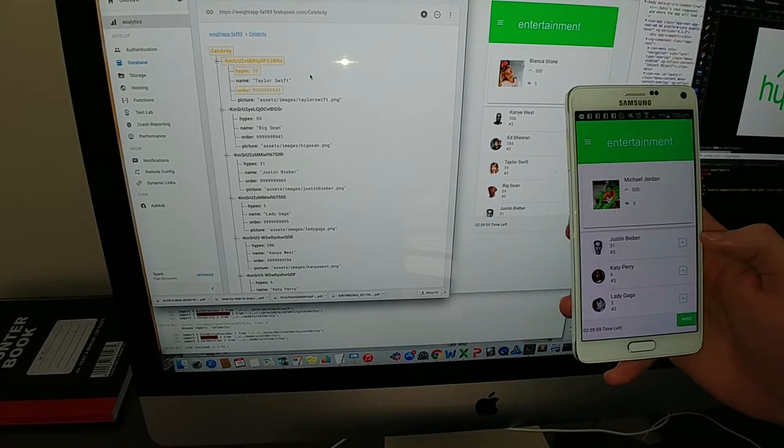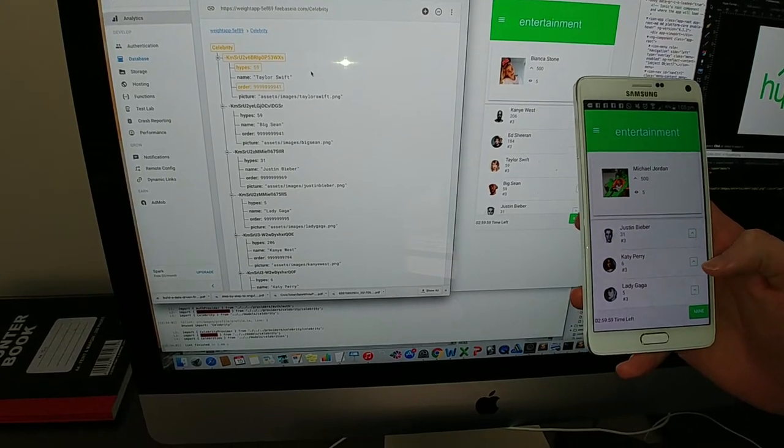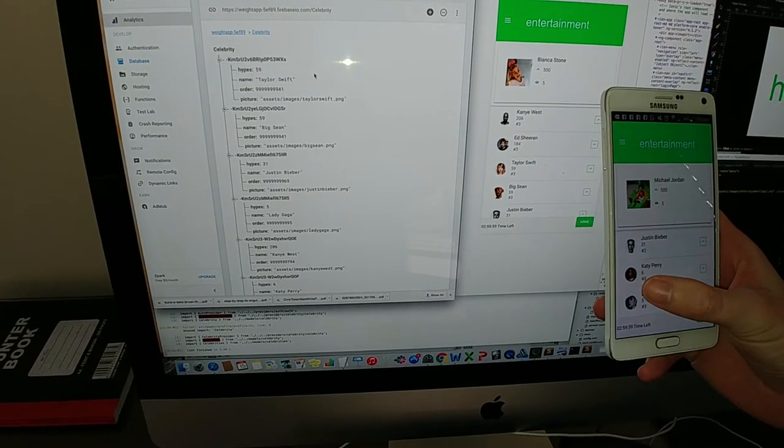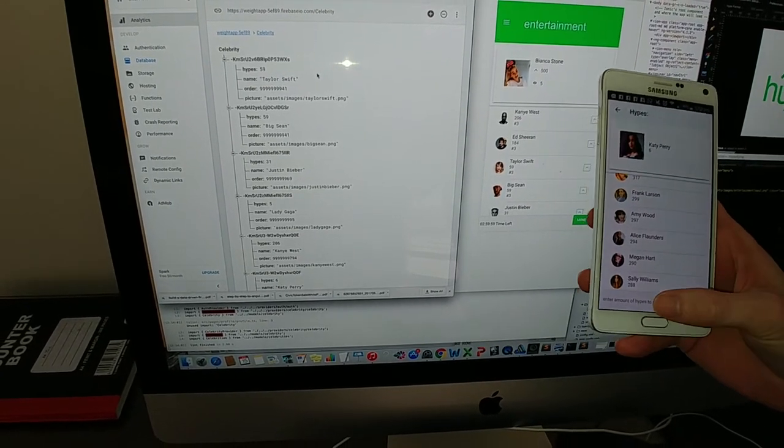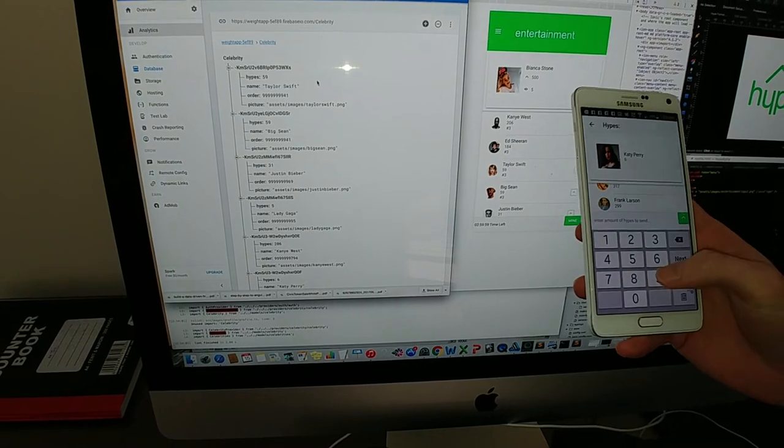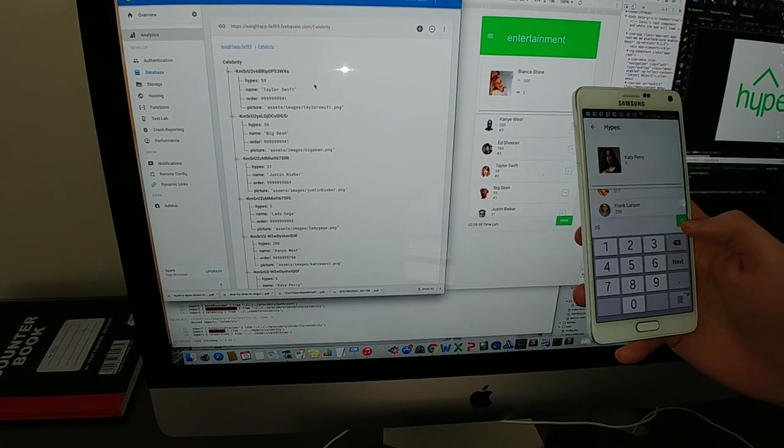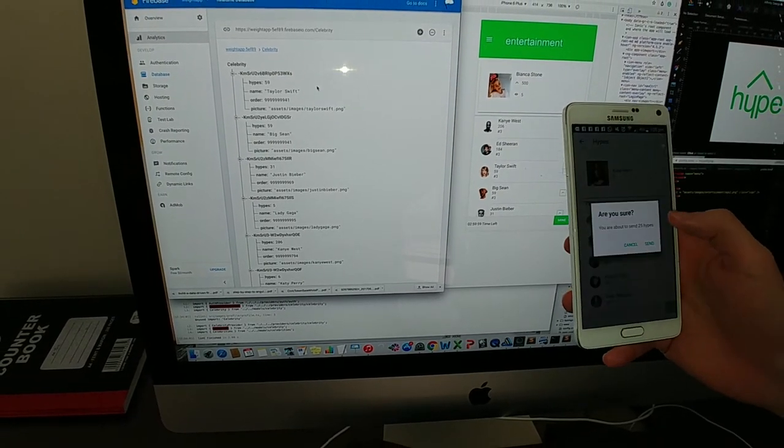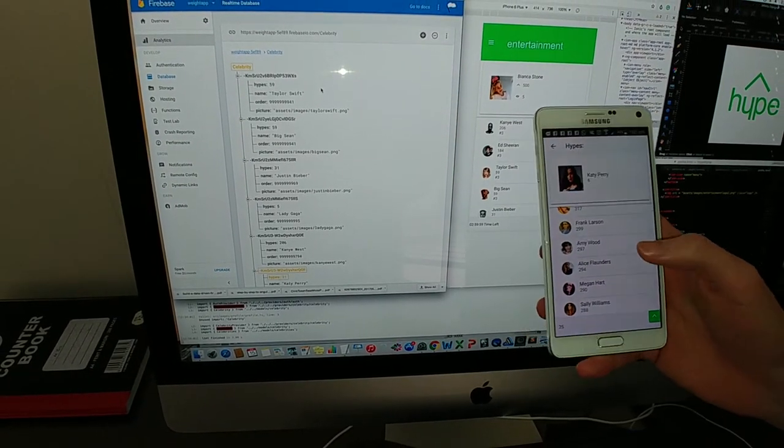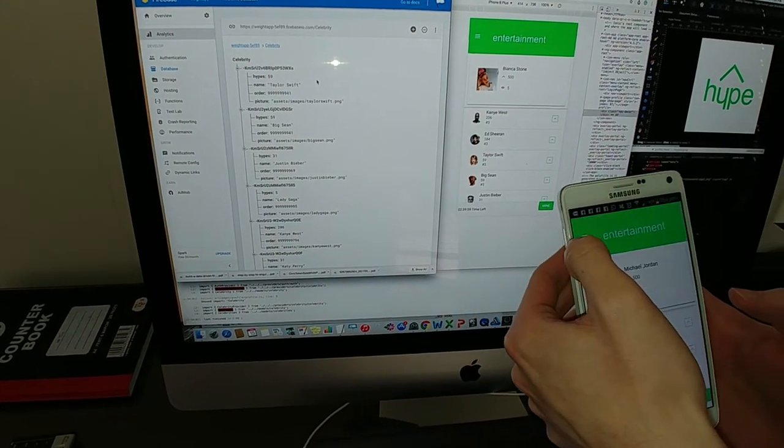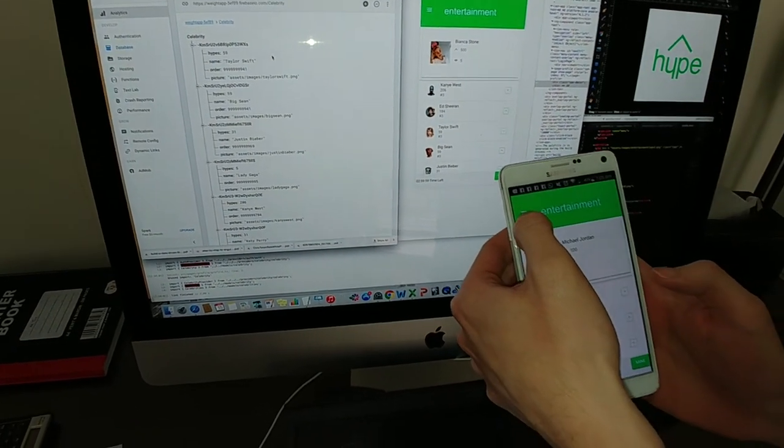Same here, if I come to, say, Katie Perry, I can send her, let's say, 25 hypes. I can send, and you can see her data is getting improved.